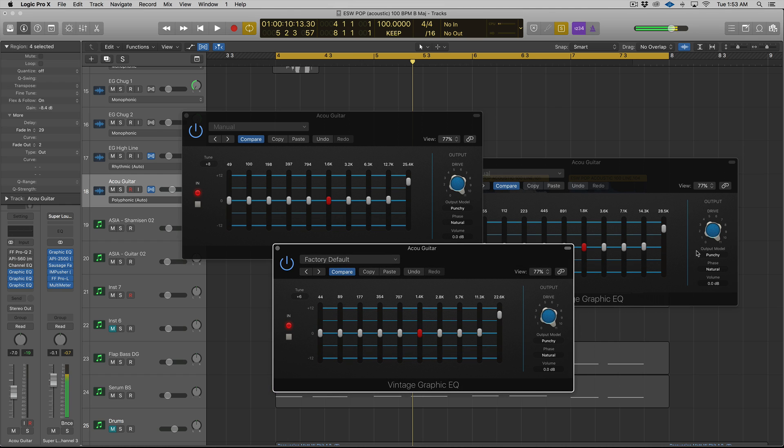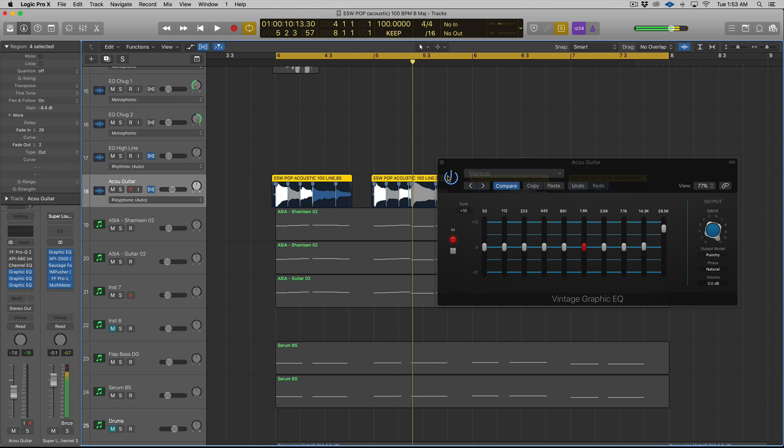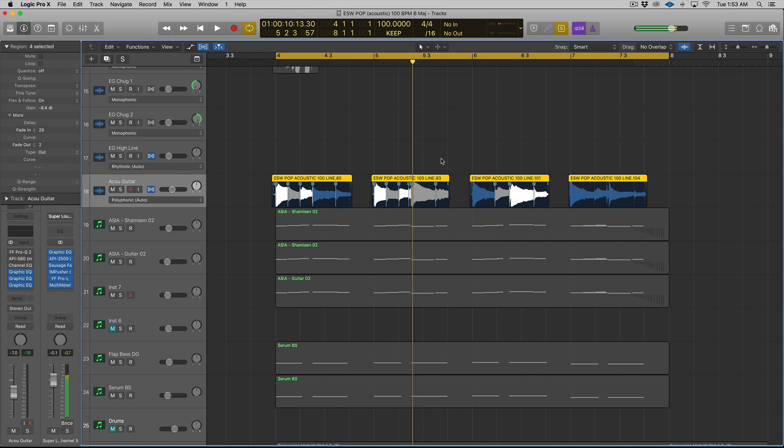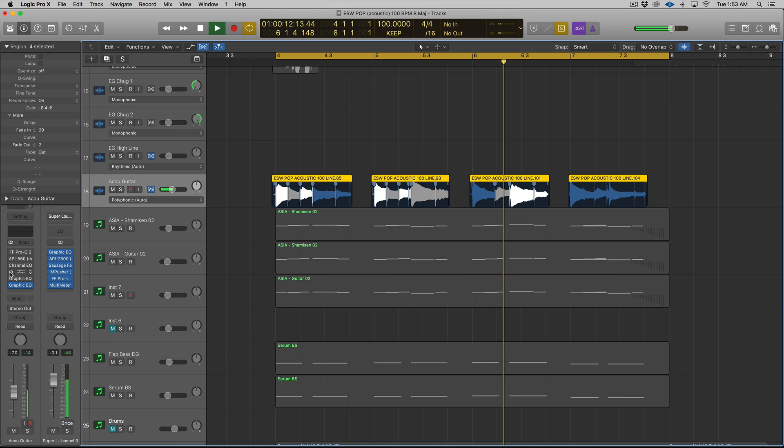All right, might be way too much on certain sources, but if you have a really dense mix and you're trying to get it to stand out, try two or, you know, one, two, three of these maybe.